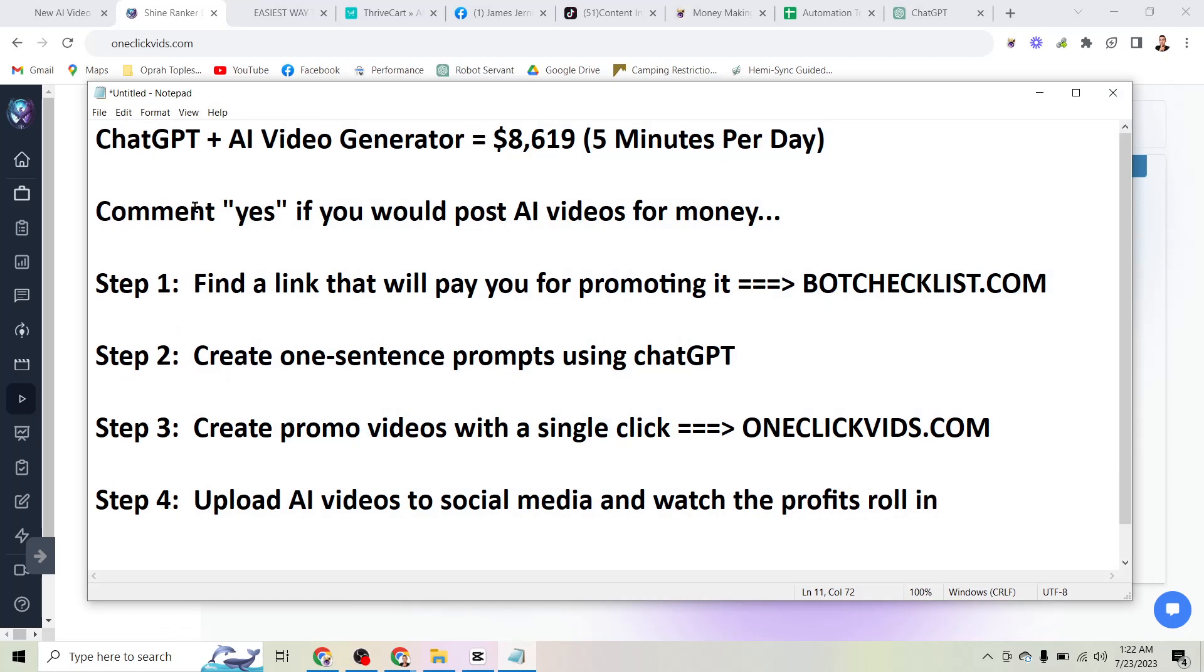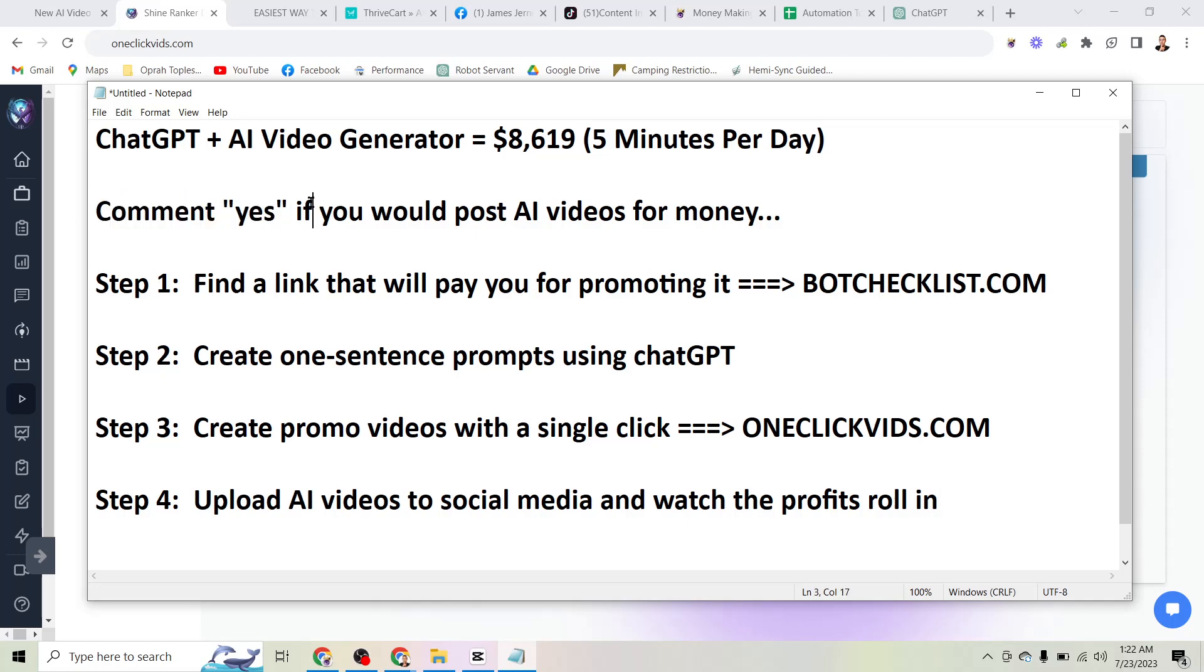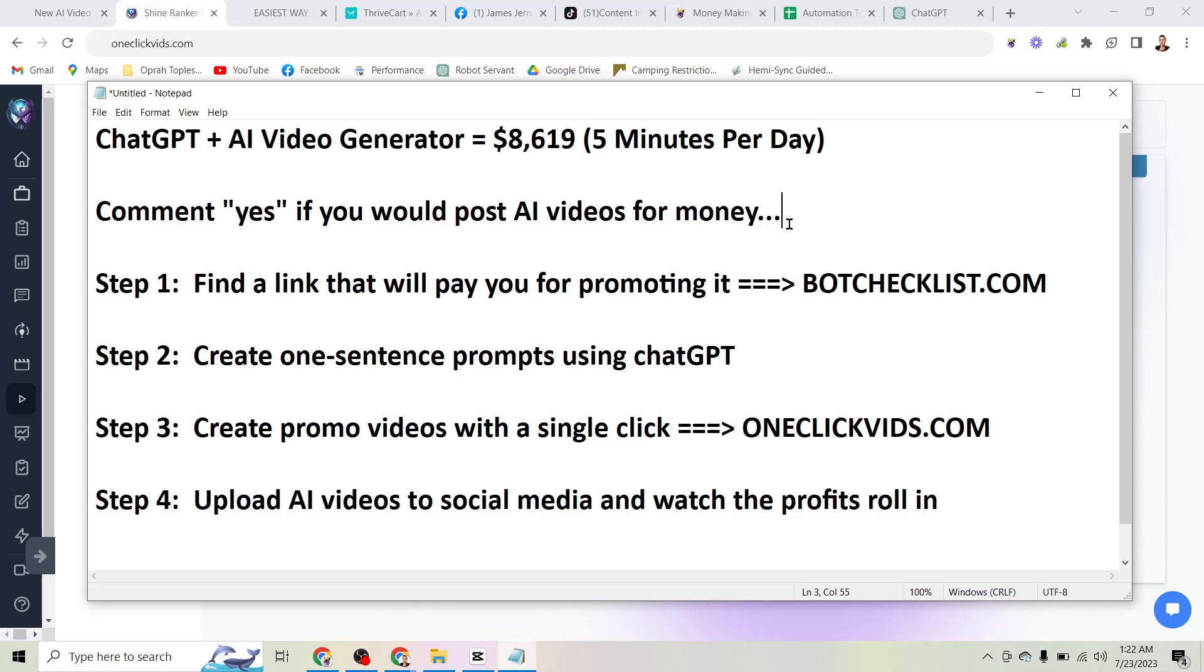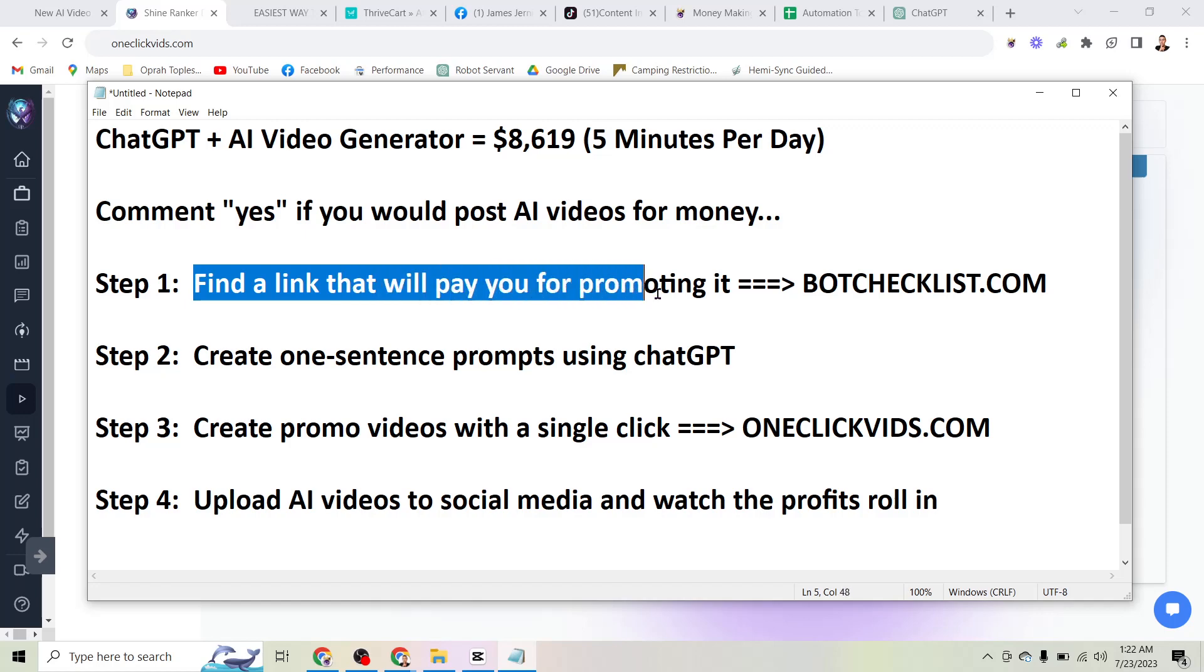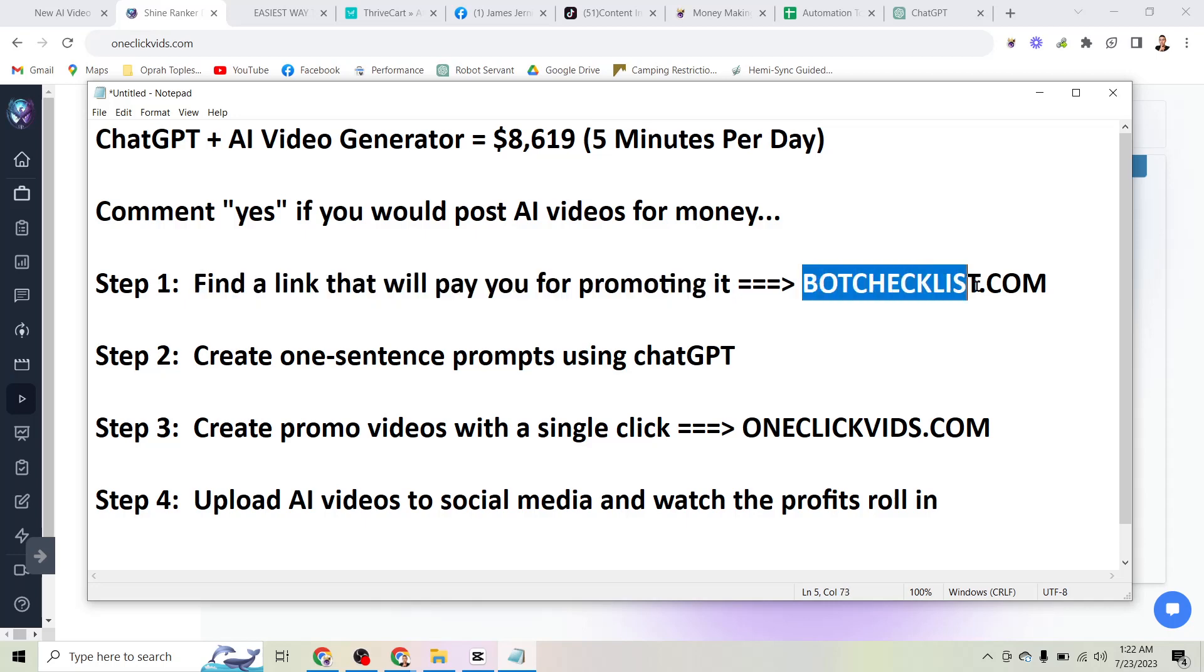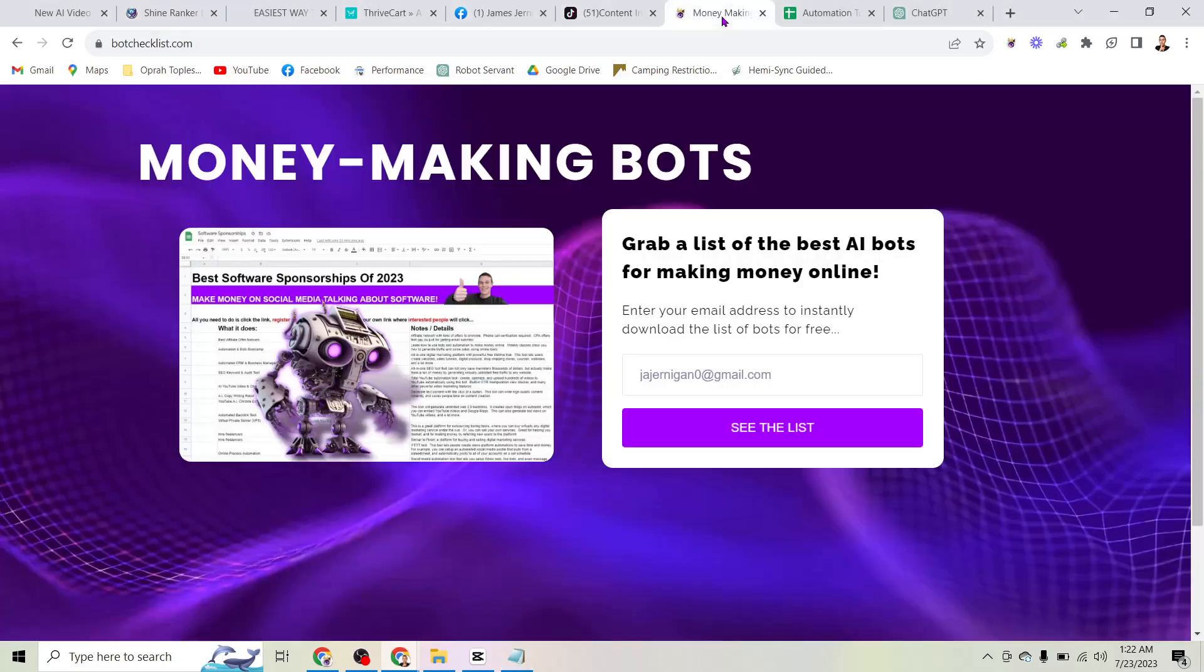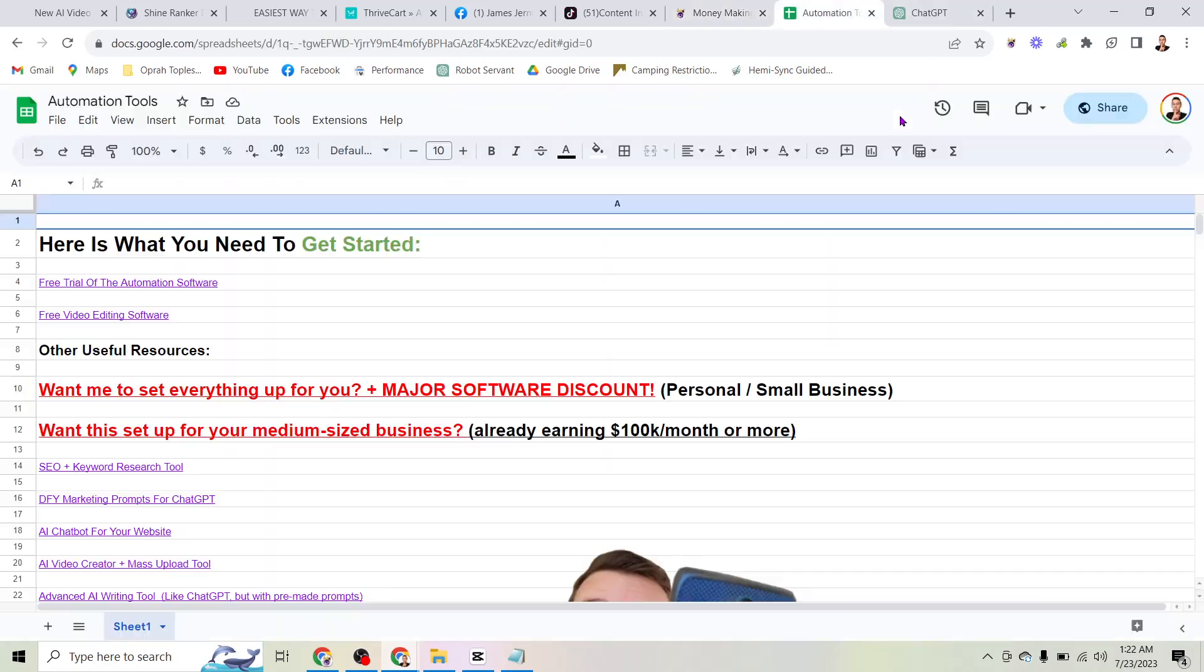Before we go any further, I want you to comment yes on this video if you would post AI videos for money. If you would click that button over and over again, generate these videos and post them if it meant making money every single month. Here's how that works. The first step is to find a link that will pay you for promoting it. And I've found a really easy way for you to do that. You can just head to botchecklist.com and if you put your email in this box, you can grab my list of money making affiliate links.